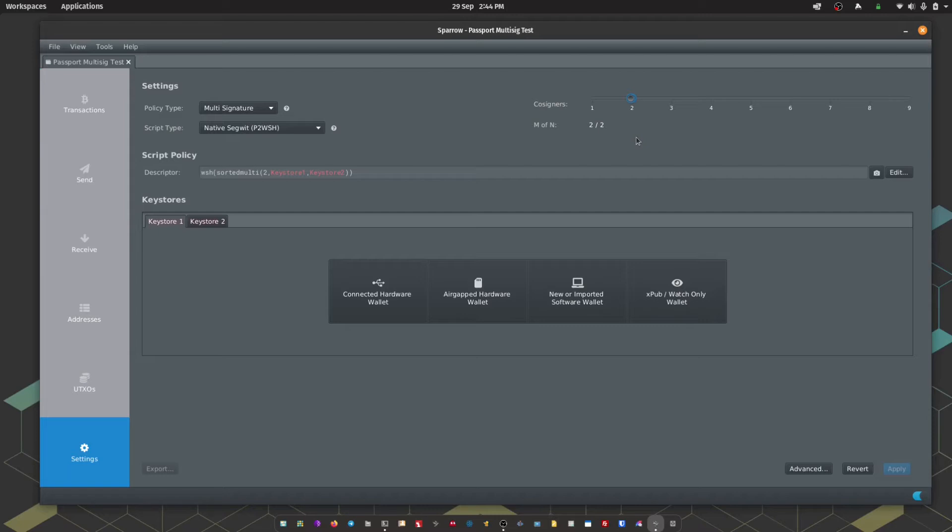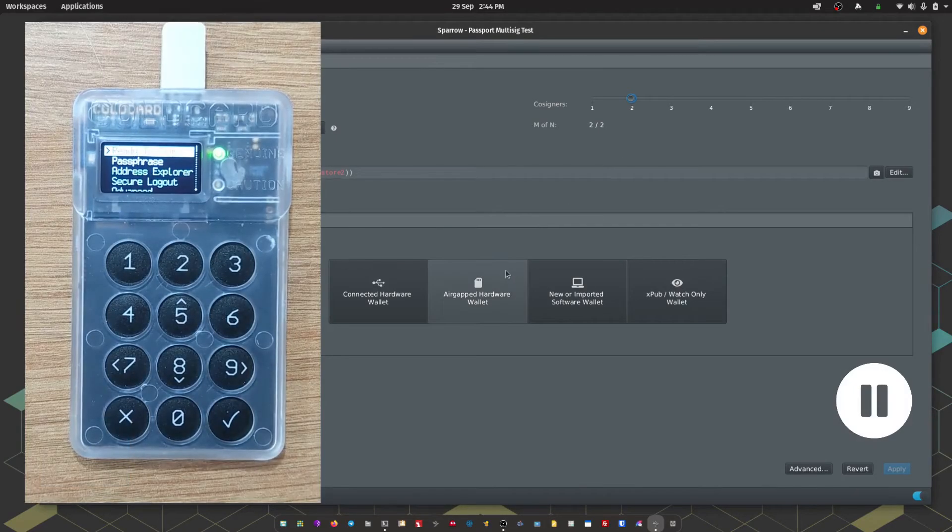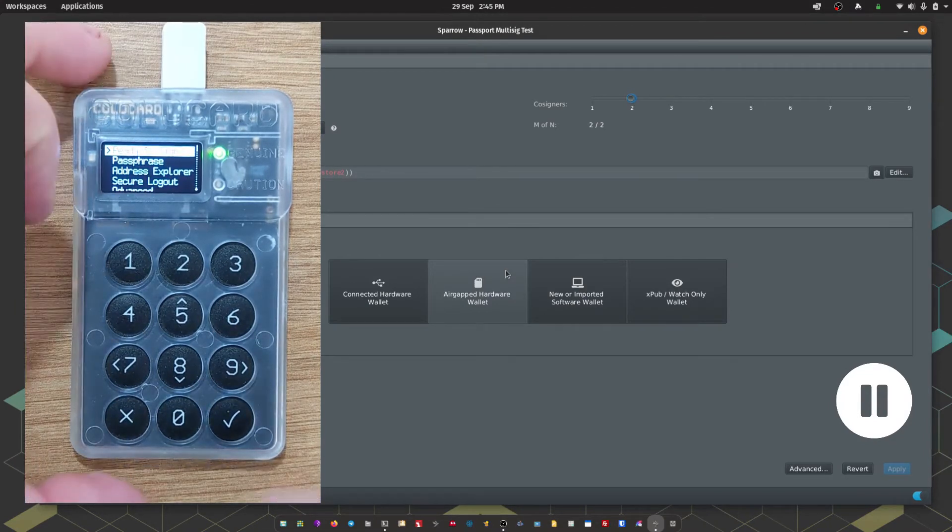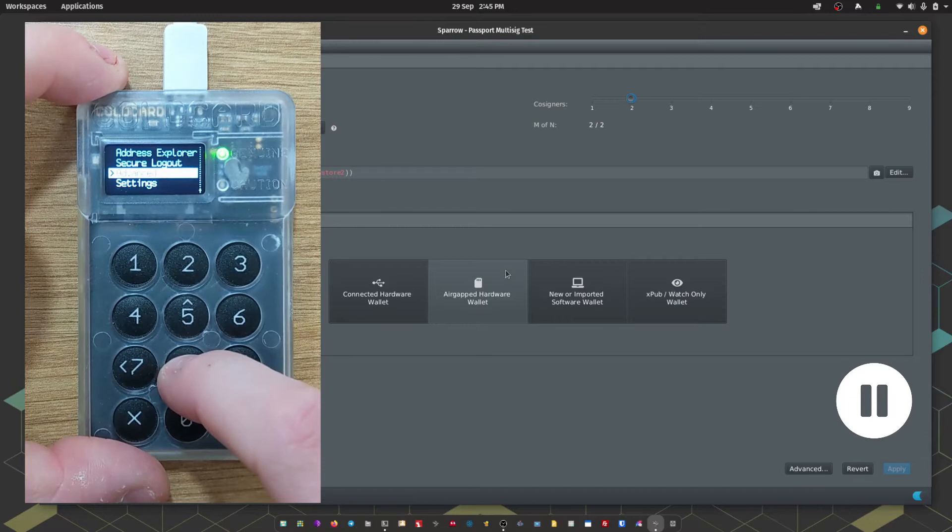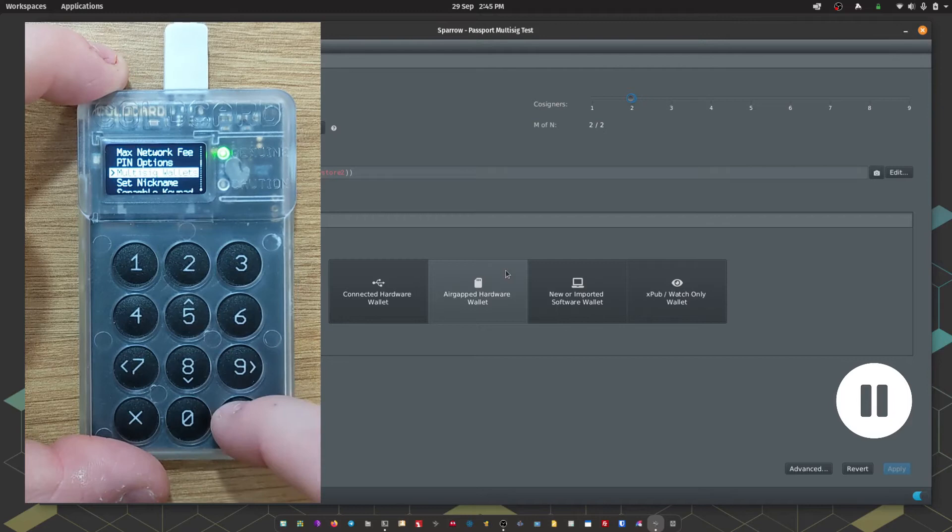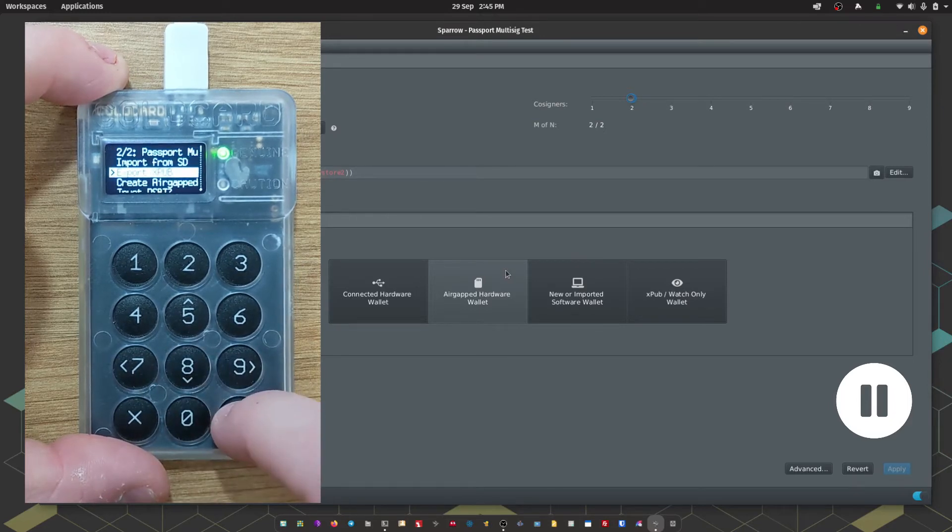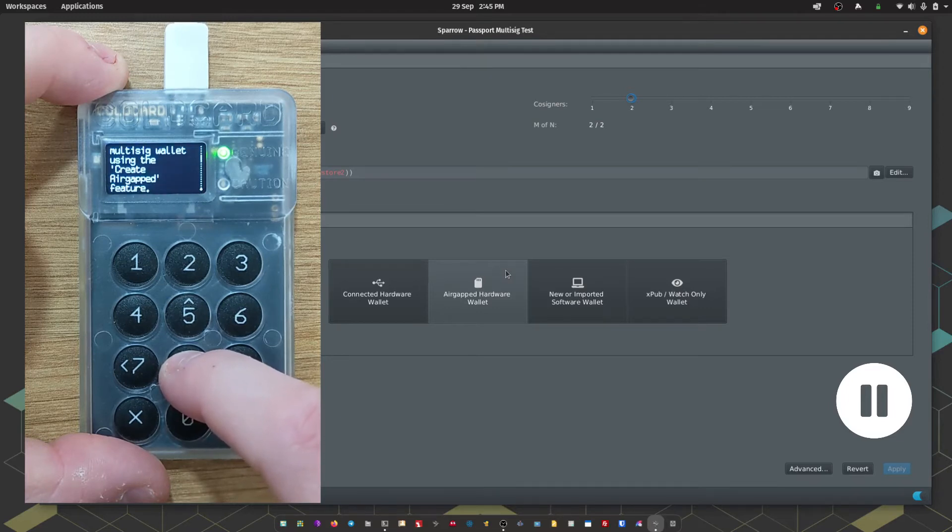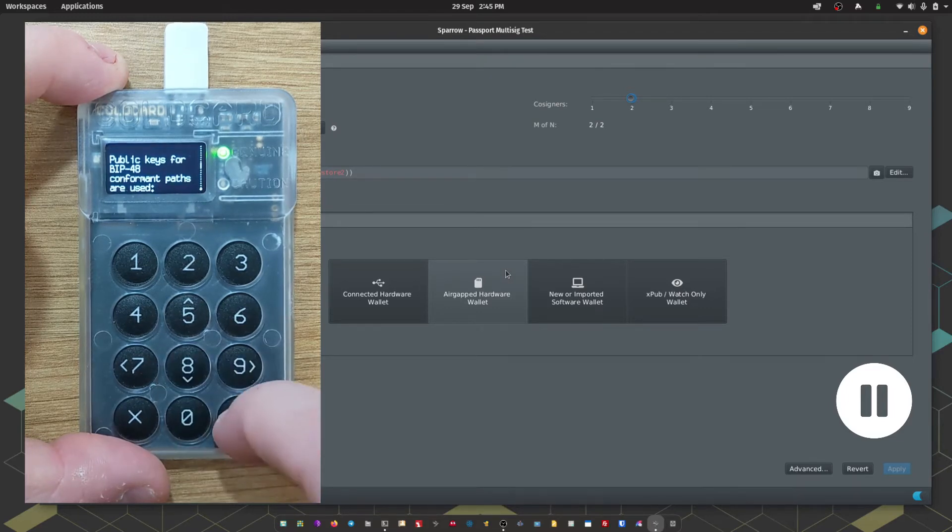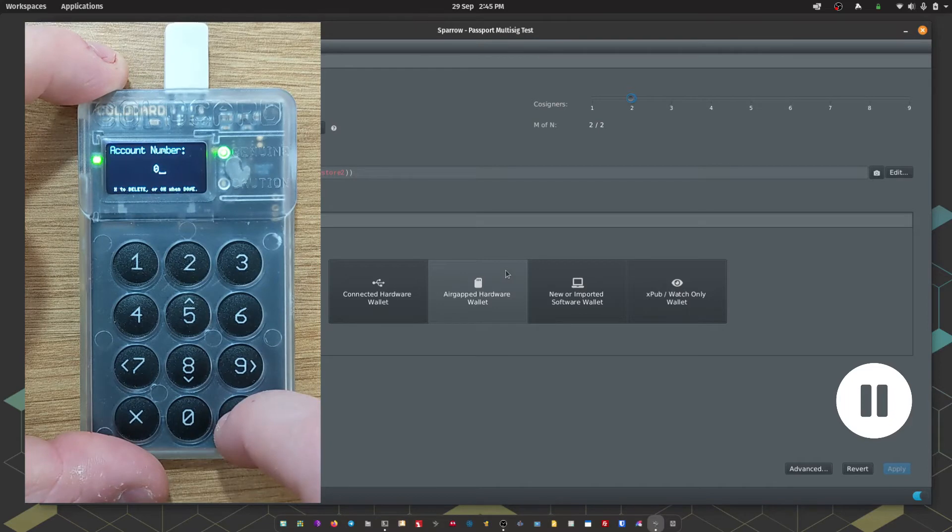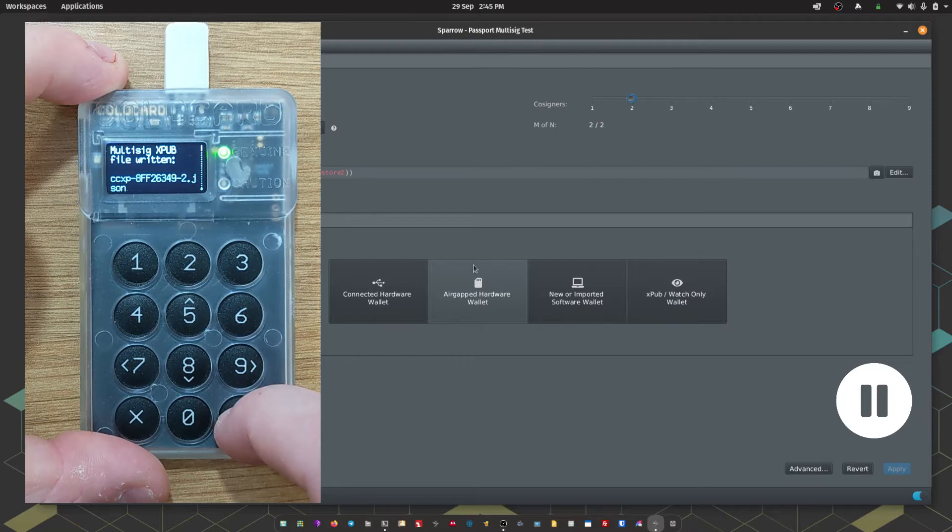First off, let's import our Coldcard wallet. On the Coldcard, we're going to go to Settings, Multisig Wallets, Export, XPUB. We're going to choose the account number. Generally speaking, this will be 0. And then OK. That is going to export a JSON file that we are now going to import with Sparrow. I'm going to insert the microSD card into my computer.